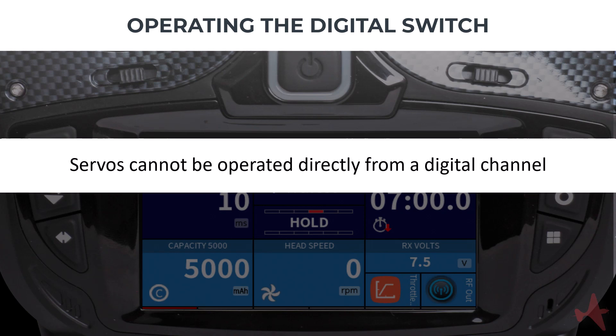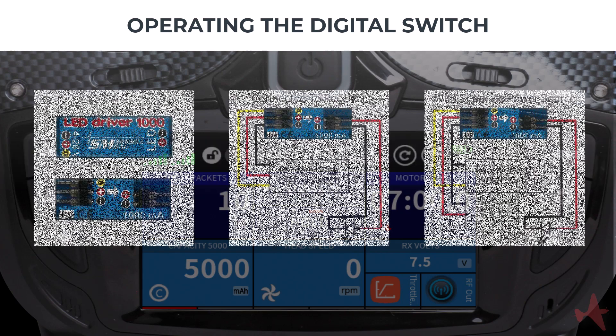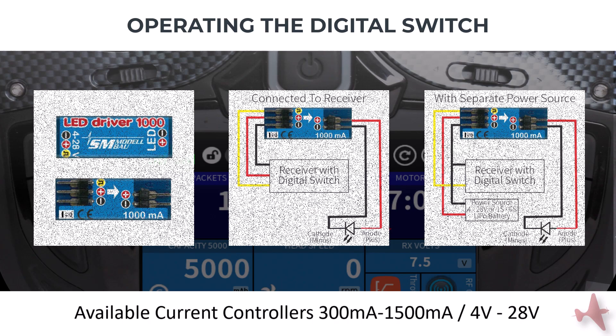Channels designated as digital switches cannot operate a servo, as no signal is available to control a servo other than a switching function. If you want to use additional LEDs or switching devices, you should consider using the LED current controllers or high current switching boards.